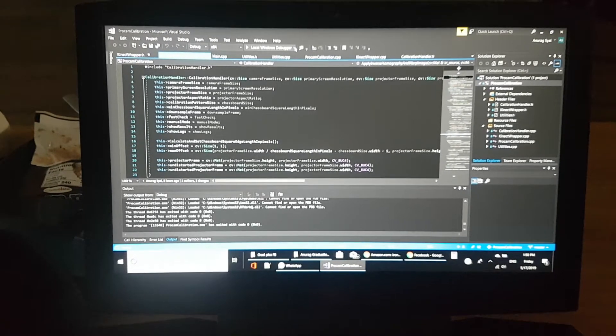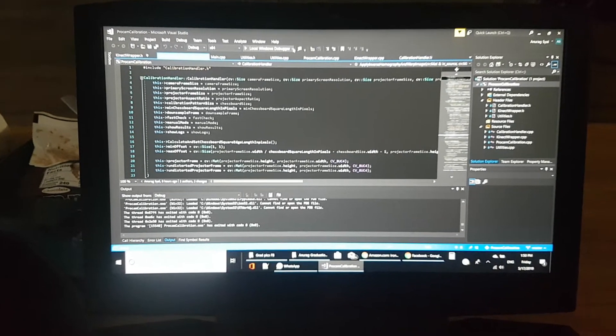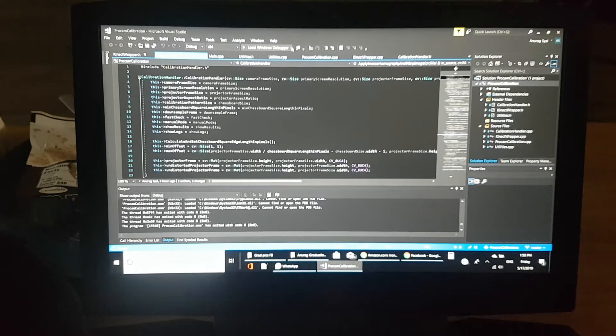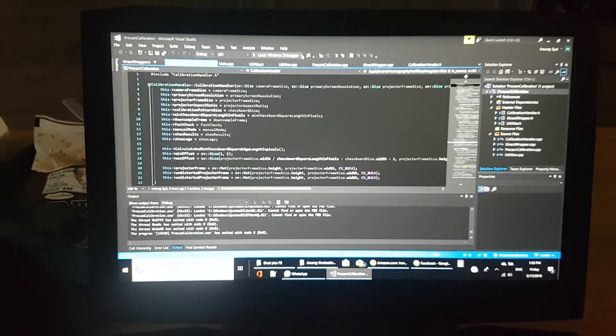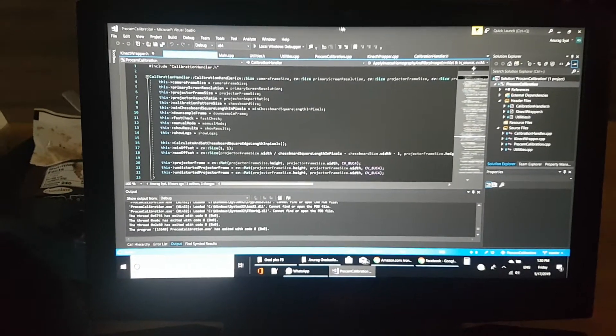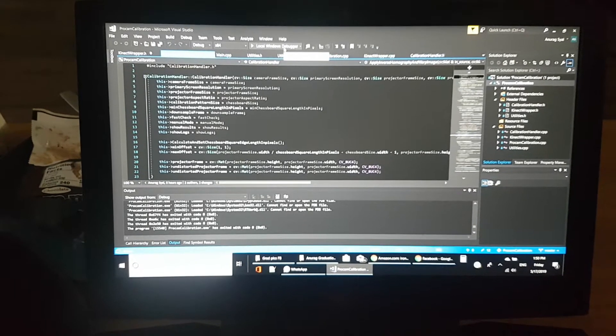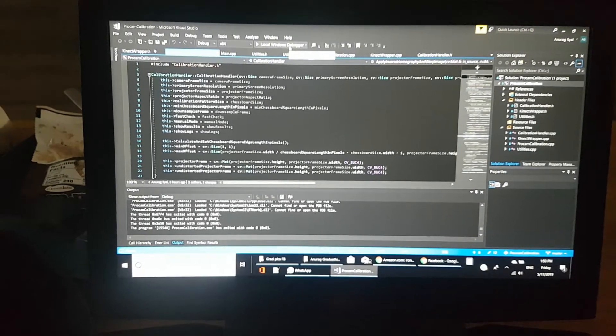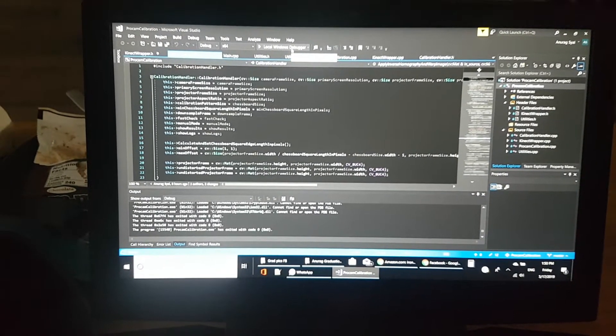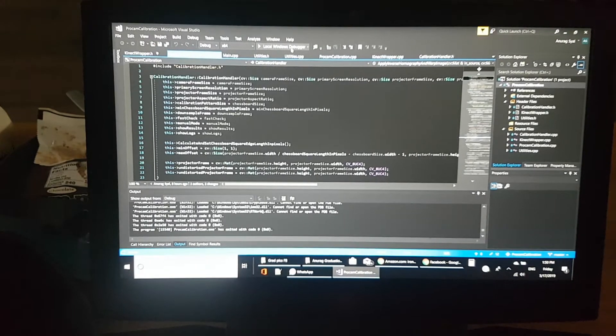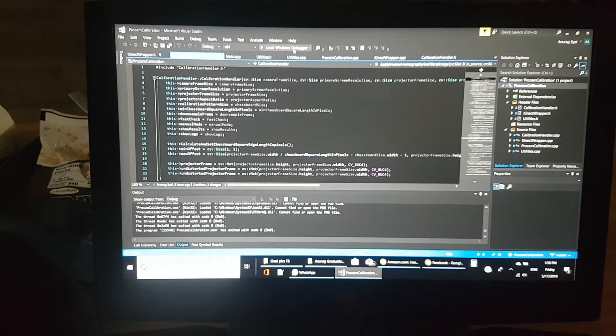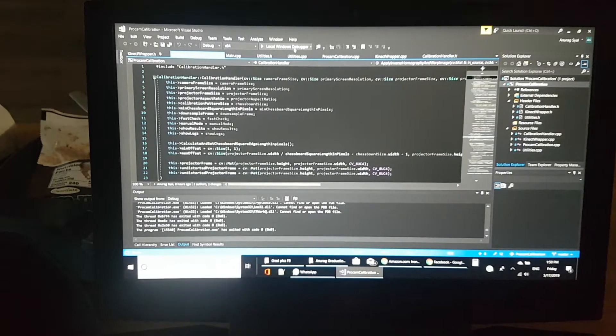But before all of that, we have to calibrate the projector-camera pair. I'm going to show what this code will do, and you can find the code in the link down below.